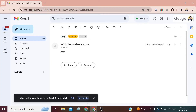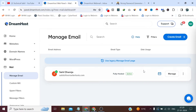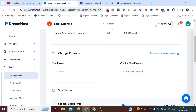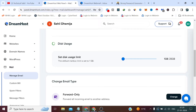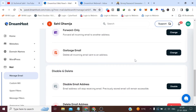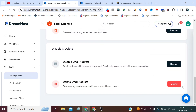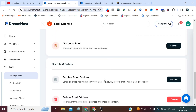We can also change some settings. If we click Manage, we can change our password and set the disk usage limit, which is a maximum of 25 GB per email and a minimum of 1 GB. We can also enable email forwarding, delete this email address, or disable it — disable means the email address will stop receiving emails but will store previously sent or received data.